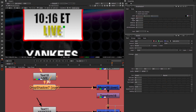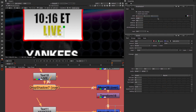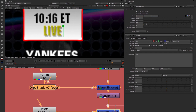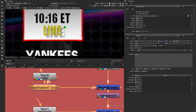The drop shadow node is very straightforward to use. We have the ability to adjust the overall opacity, the angle — you can move that around until you're happy — the distance away from the original alpha channel or text, the softness, and also shrink and expand, which can be useful if you want to create an outline.